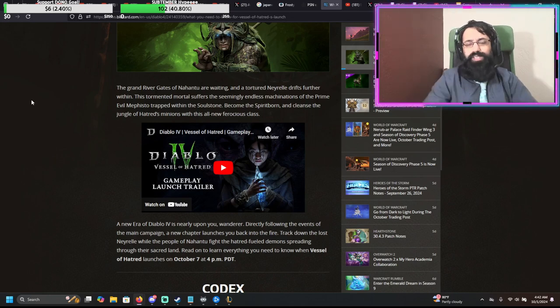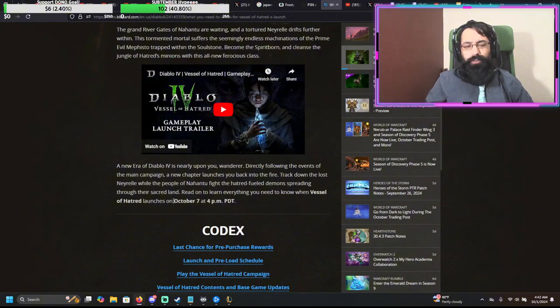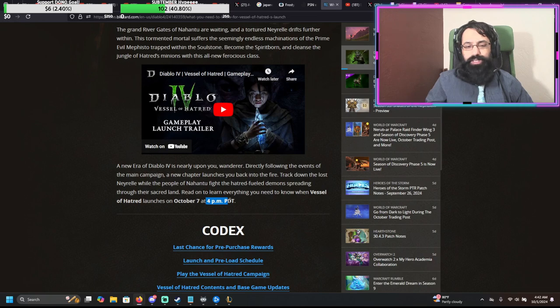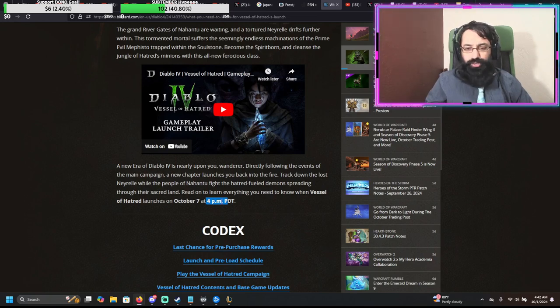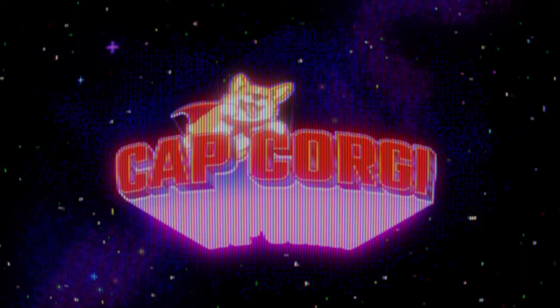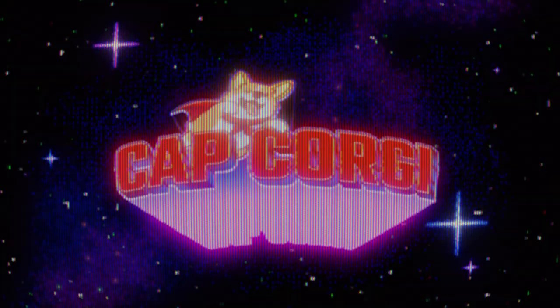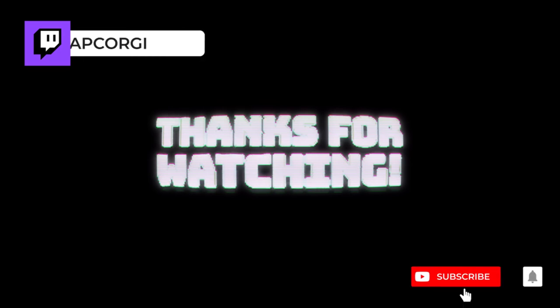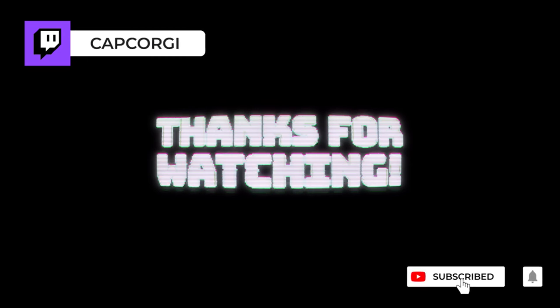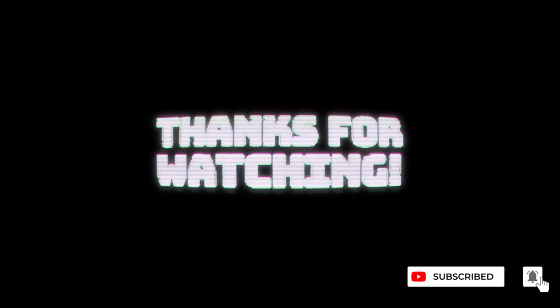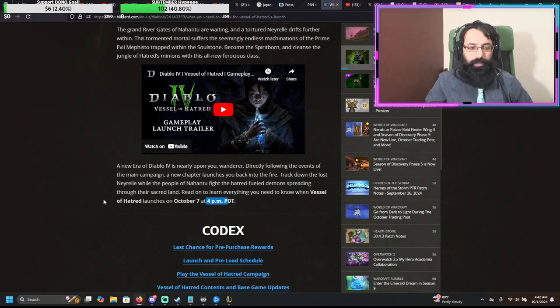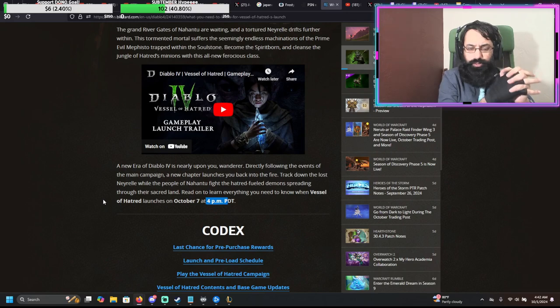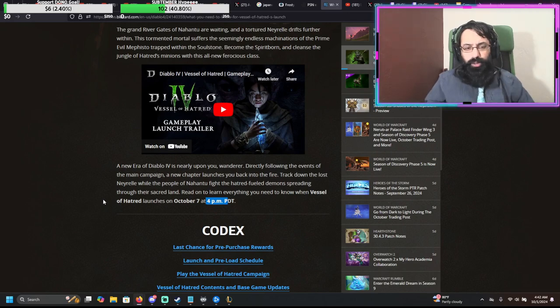But yeah, let's see what is going on. It opens on October 7th, so that is in six days, 4pm PDT. That is, I think, 7pm Eastern time.